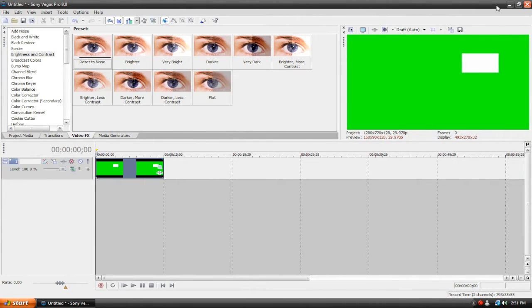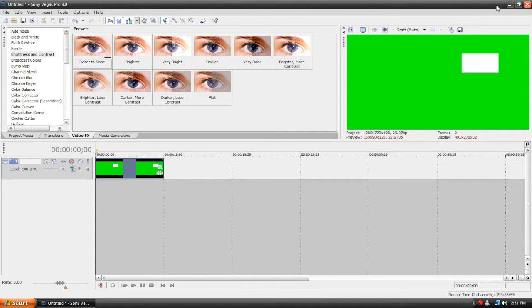Hello and welcome to another Vegas tutorial. Today we're going to be creating a spotlight effect — probably not the spotlight effect you might be thinking of. I don't really know how to put this effect into words, but basically we're going to be creating an effect where you're making a video and you want to show your viewers one specific part of the video without the rest of the video distracting them.